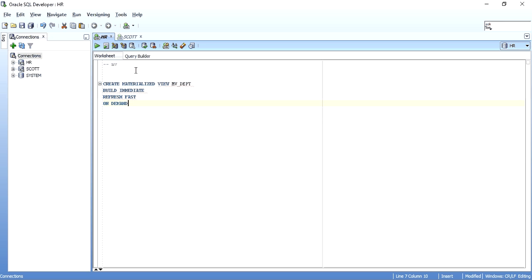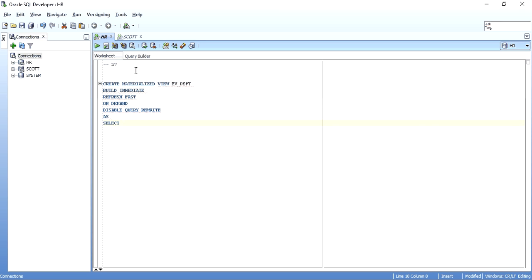The fourth option is whether to ENABLE or DISABLE QUERY REWRITE. If we want the SQL query of our materialized view to be open for rewrite when performance is not good, we can enable it. I don't need it presently, so I will put DISABLE QUERY REWRITE. After this we write the SELECT statement — SELECT * FROM scott.dept — taking all the data. We can also subset columns like department number and department name as required by business rules.